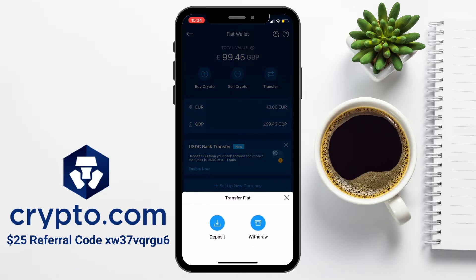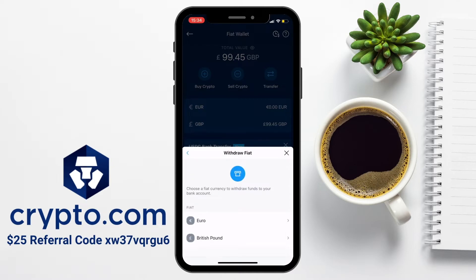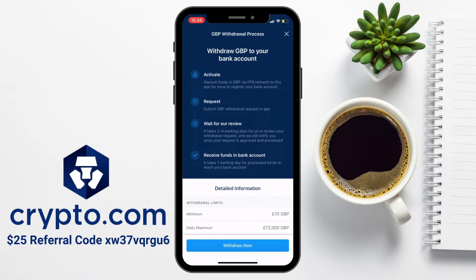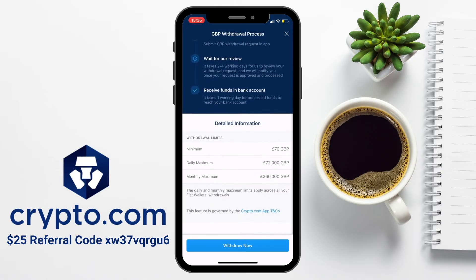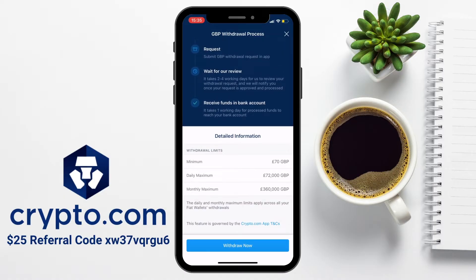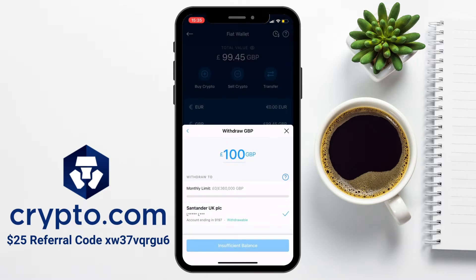By pressing Transfer and Withdraw, it'll then ask what you'd like to withdraw, and we're going to choose British Pounds. It then shows the withdrawal process: first you'll need to submit your GBP withdrawal request, then wait for their review which can take a few days, and finally you'll receive your funds into your bank account within one working day afterwards. Just be aware that there is a minimum withdrawal of 70 GBP and a maximum daily withdrawal of 72,000. This will withdraw to the account that I deposited from earlier, as I've already linked this bank account.